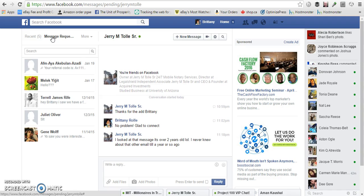You can also look in message requests. Sometimes when people send you a message, it'll give you a message request that you can accept and then see the message that someone has sent you.